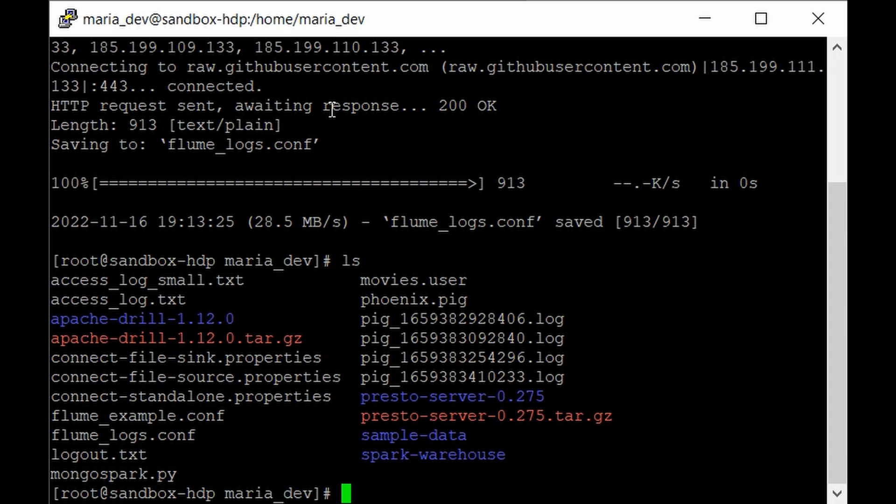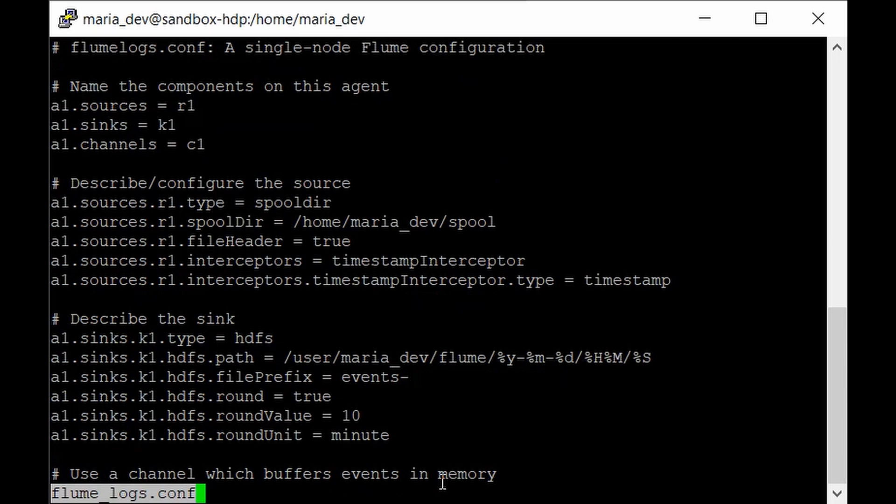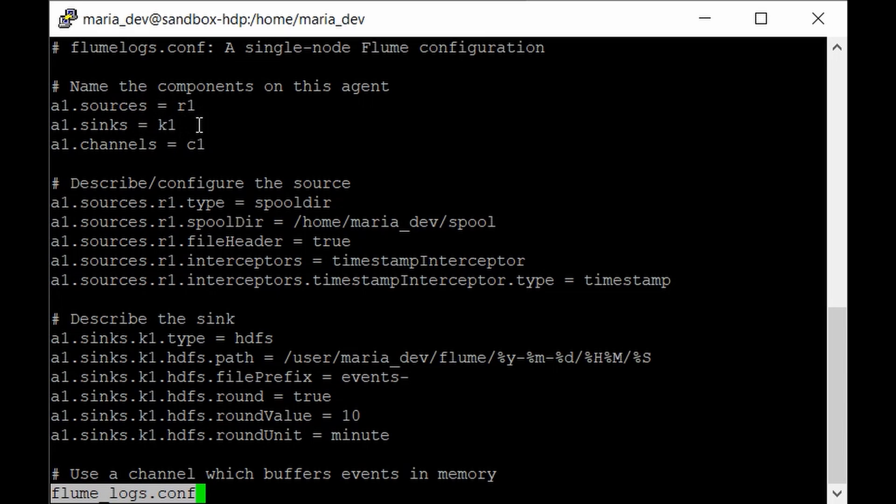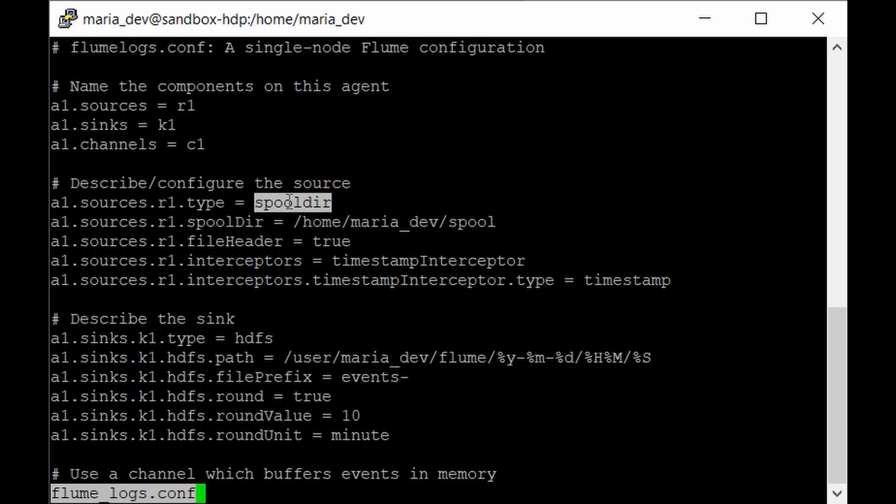Let's have a look into our file to understand more about its source, sink, and all the configuration. As you can see, it is similar to our previous file where we have defined the source as r1, sink as k1, and the channels is c1. This a1 is our agent name, which we need to provide as an argument when we kick off our Flume agent.